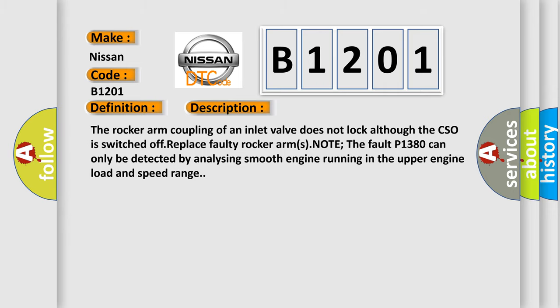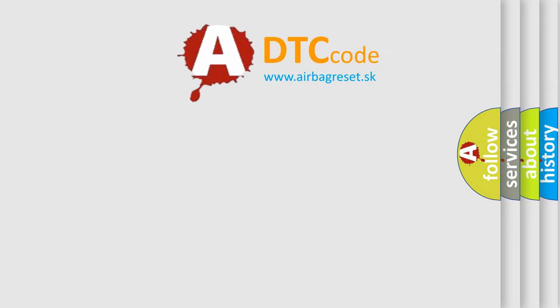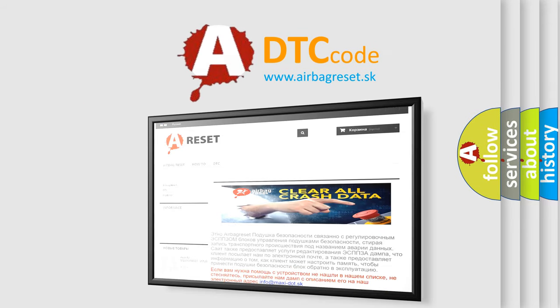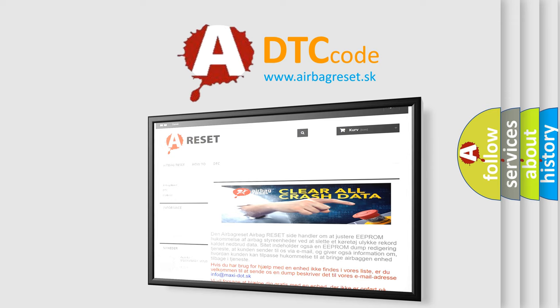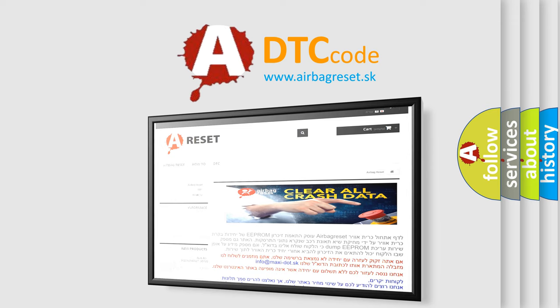The Airbag Reset website aims to provide information in 52 languages. Thank you for your attention and stay tuned for the next video.